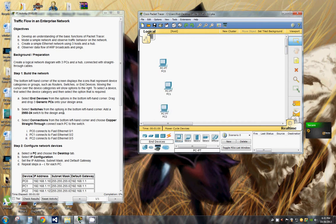Select switches from the option in the bottom left hand corner, add a 2950-24 switch.